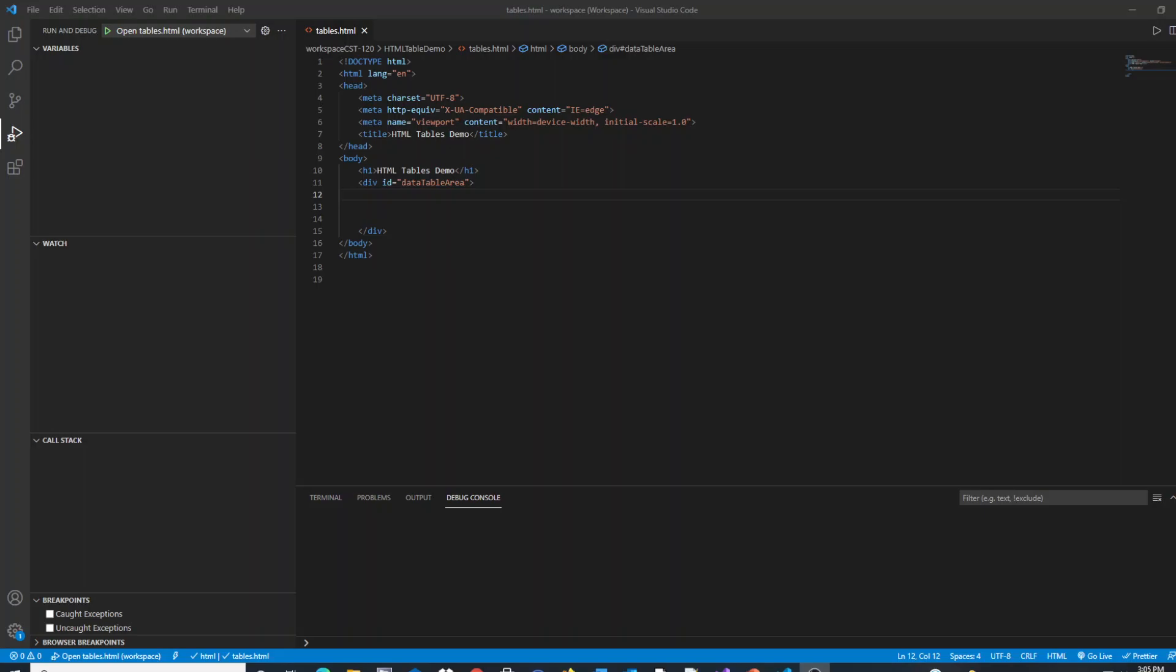This is a brief demonstration on how to create tables with HTML5. In front of me I have VS Code and I have a starter HTML5 page all set up to create my HTML5 tables demonstration.